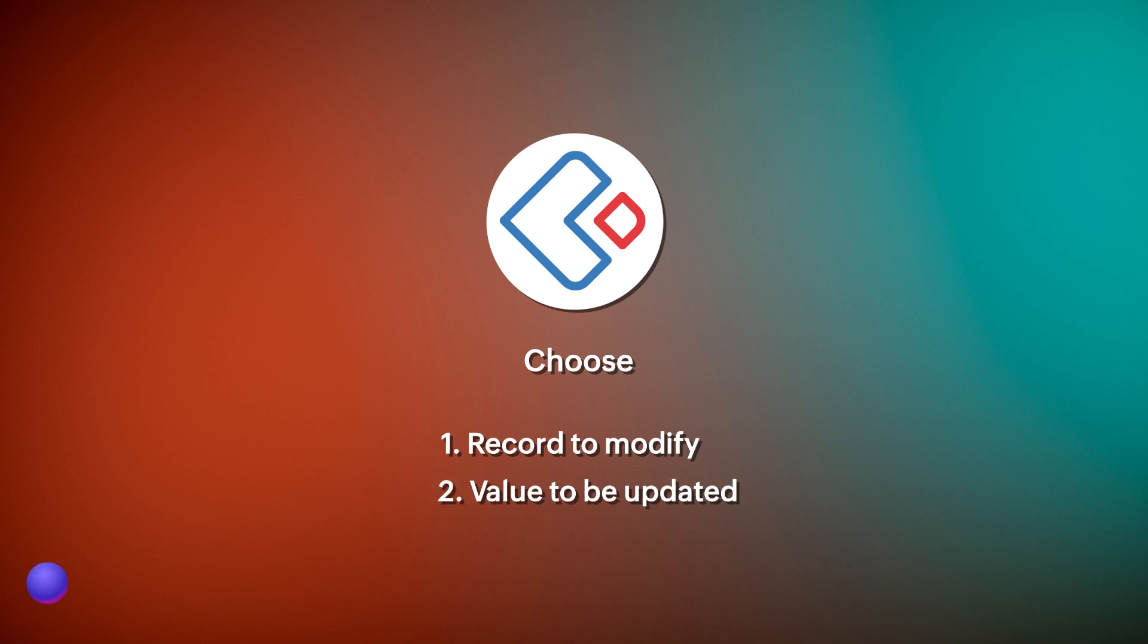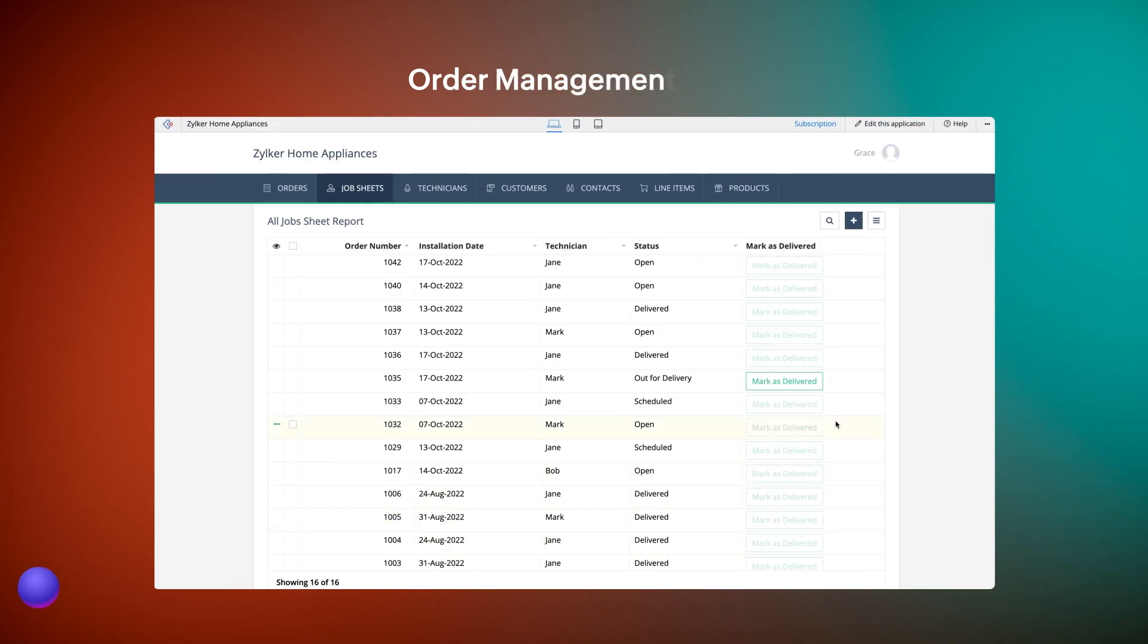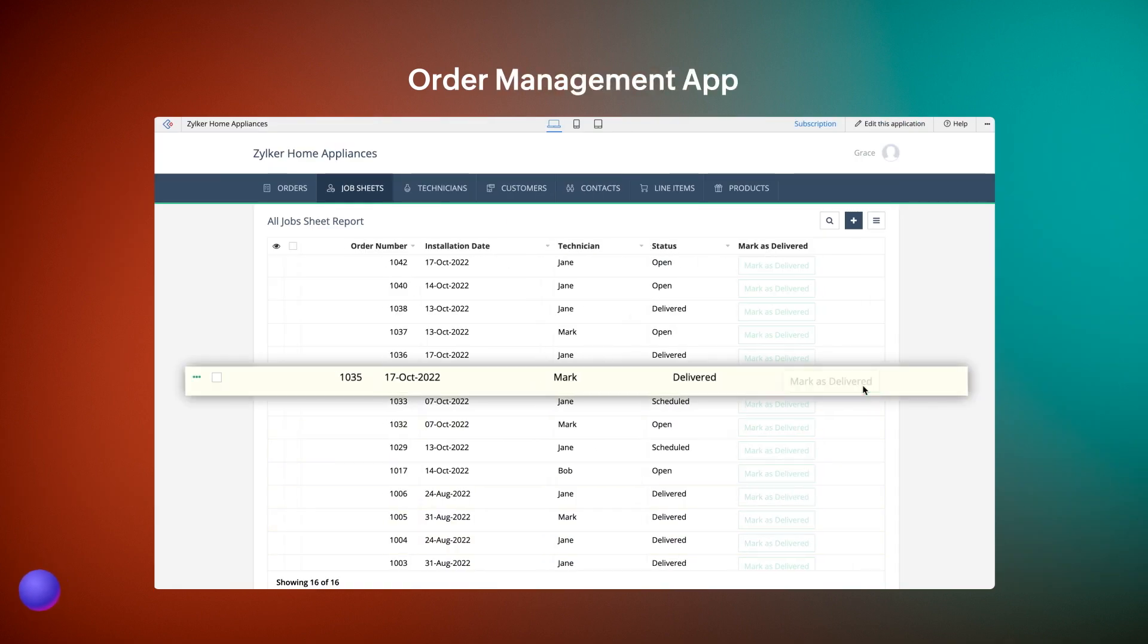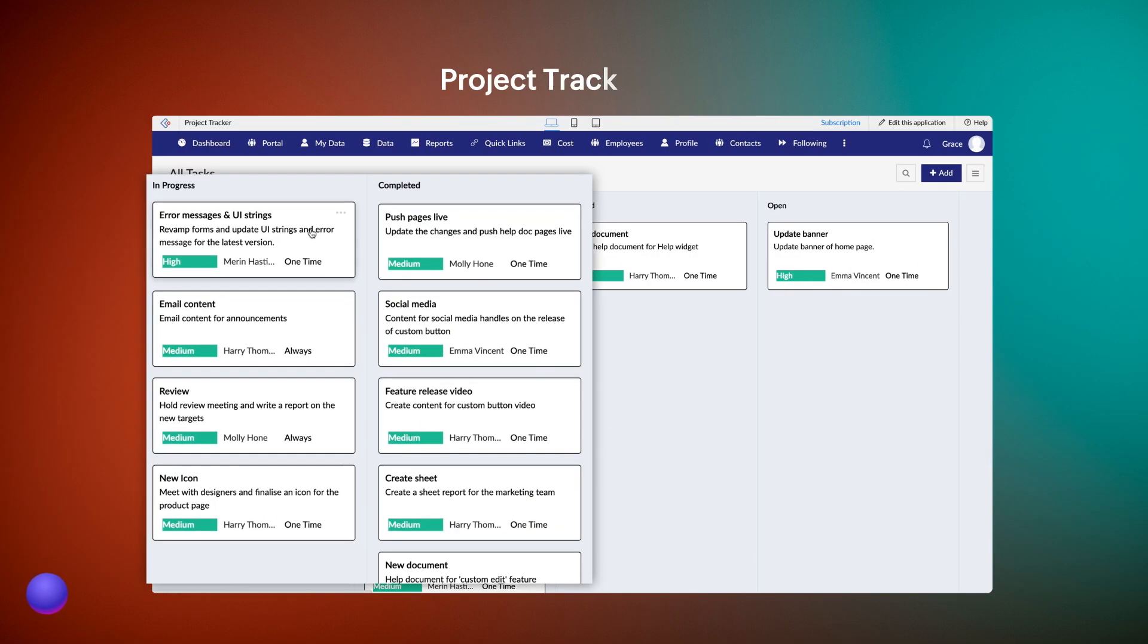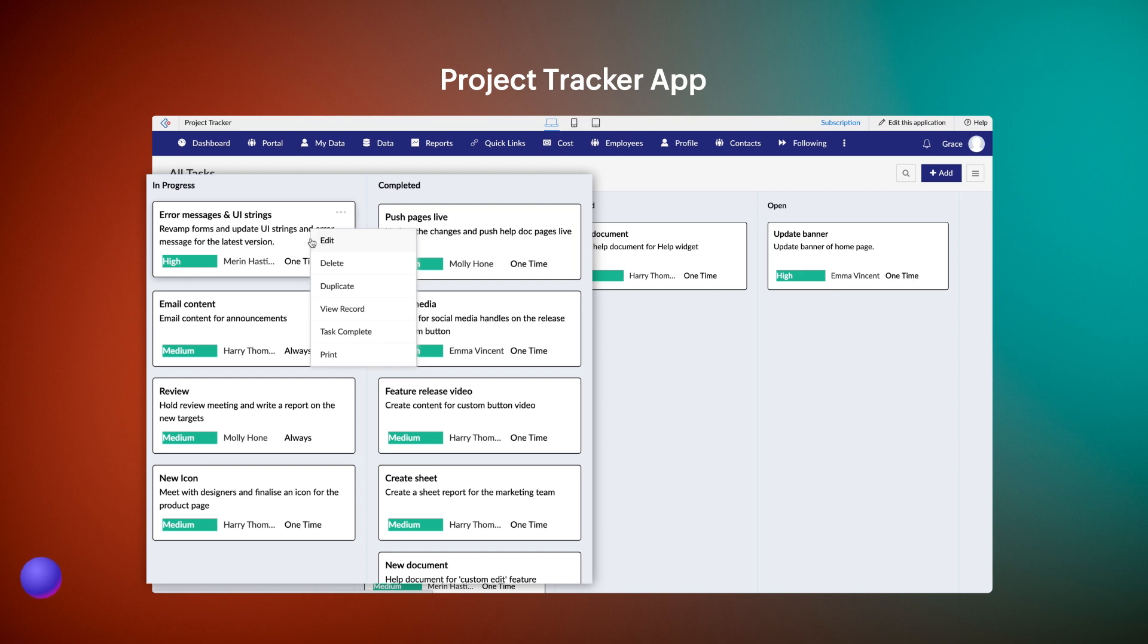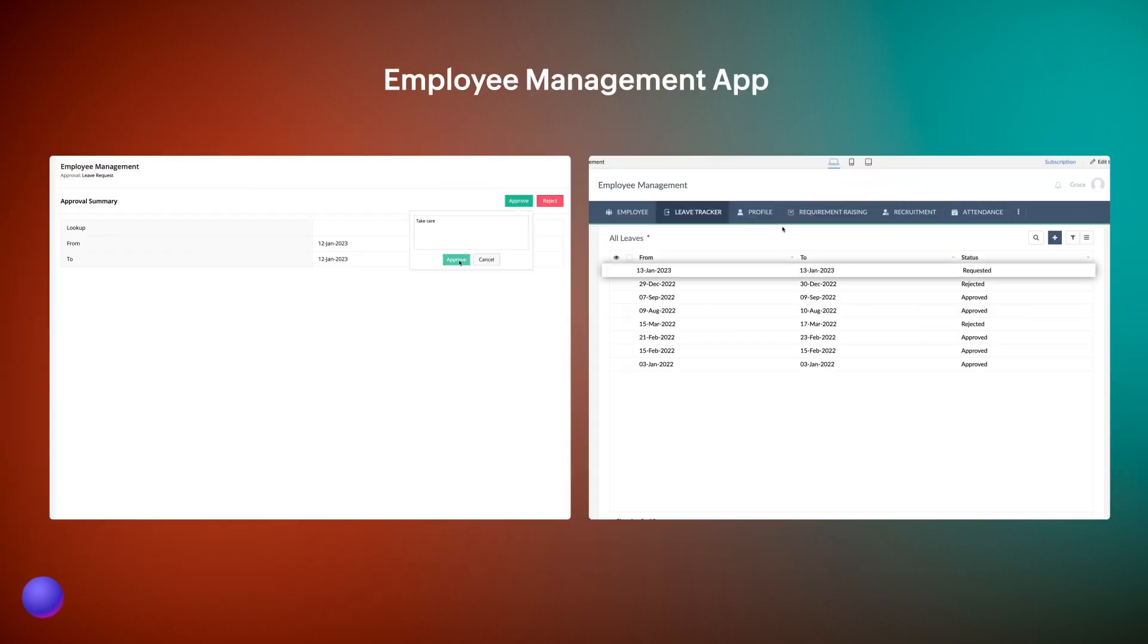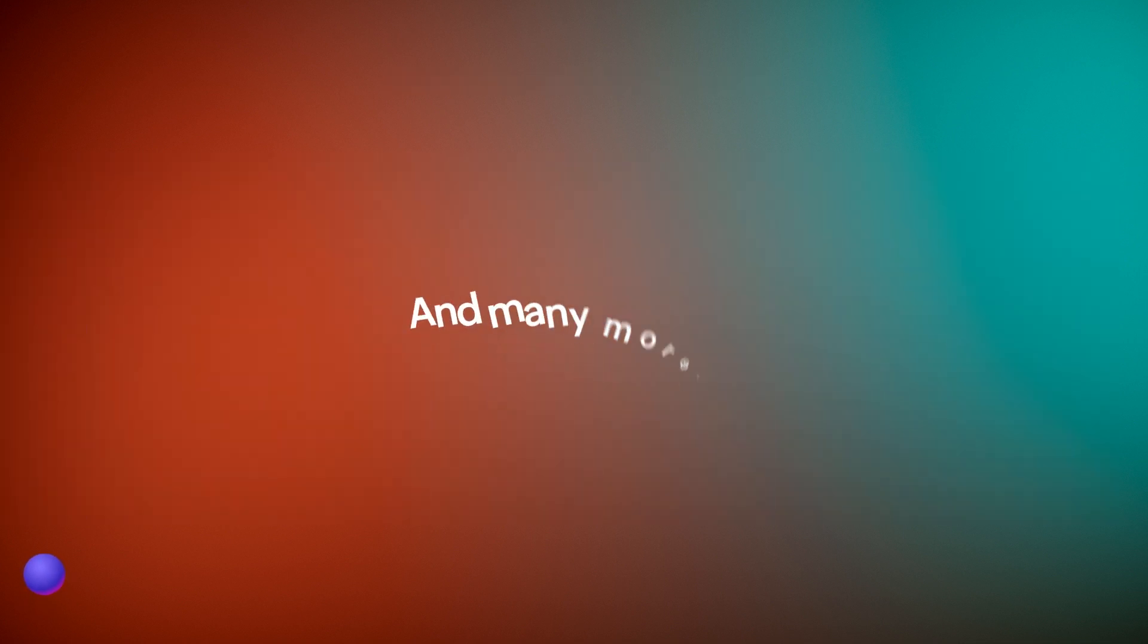You can use this in scenarios such as updating the status of an order after completion of delivery, updating the progress of a task to the rest of the team members, updating the status of a leave request based on manager's response, and many more.